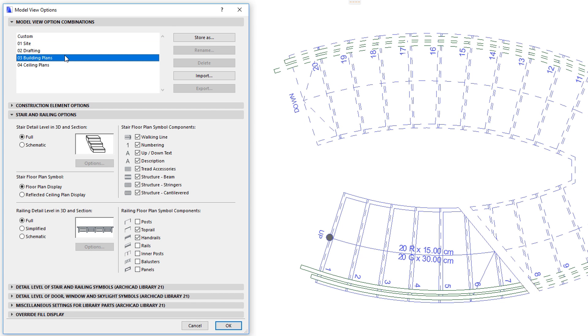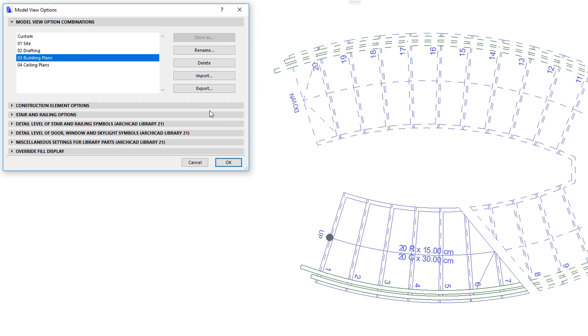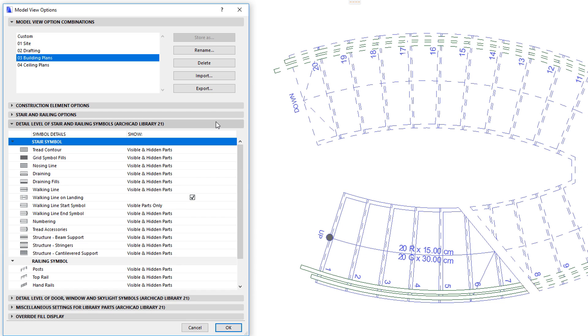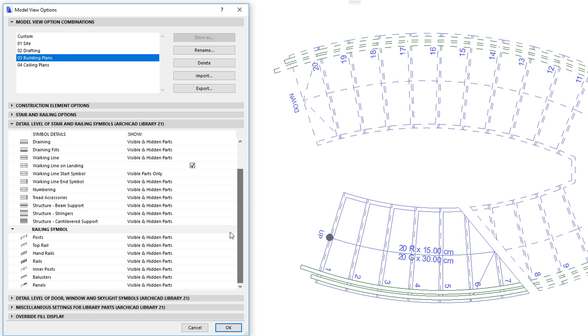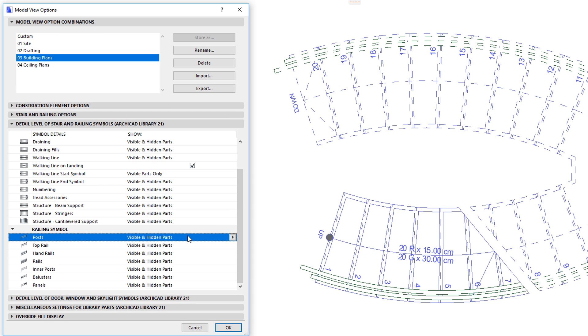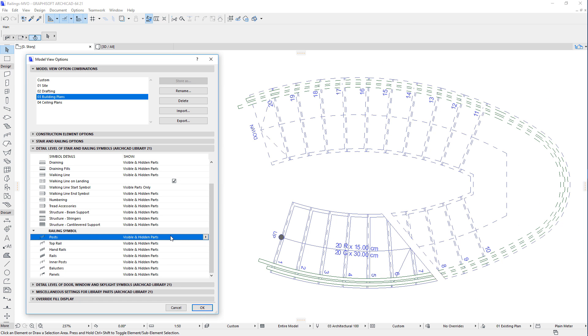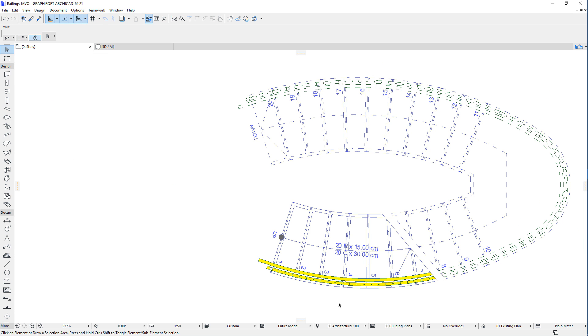The Detail Level of Stair and Railing Symbols panel of the Model View Options Dialog lets you control whether the Floor Plan Symbol of the various railing sub-elements should be displayed as part of the visible or hidden parts representation of the Floor Plan Symbol, or both. Visible parts are usually parts below the break mark, while hidden parts are usually parts above the break mark.